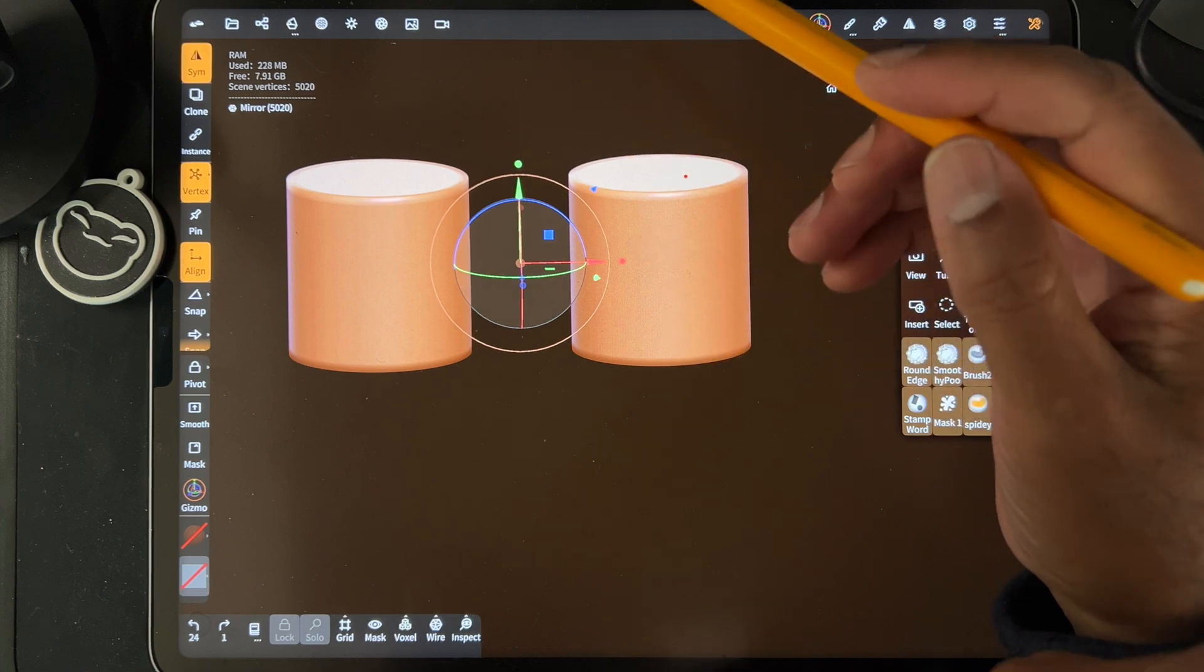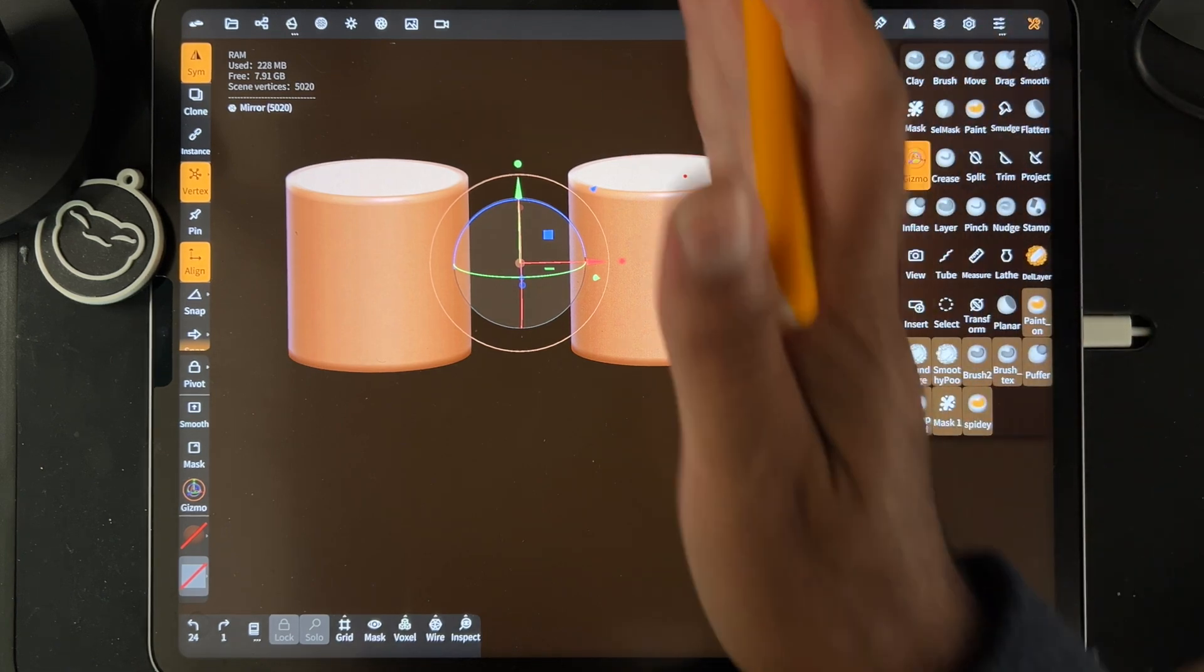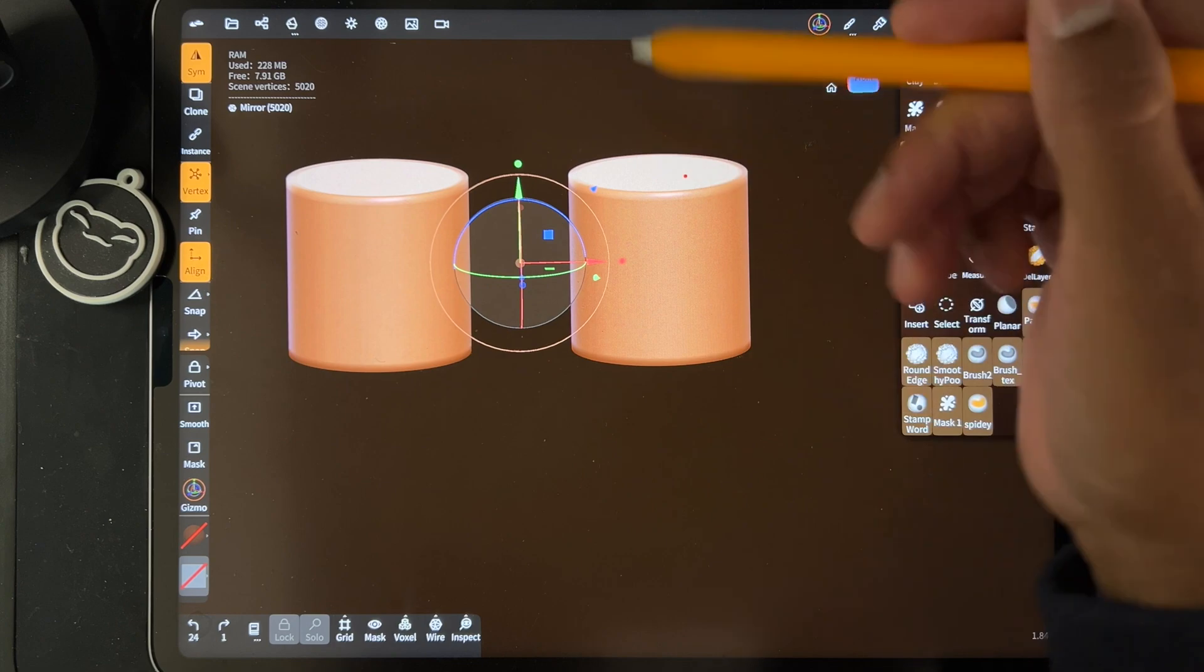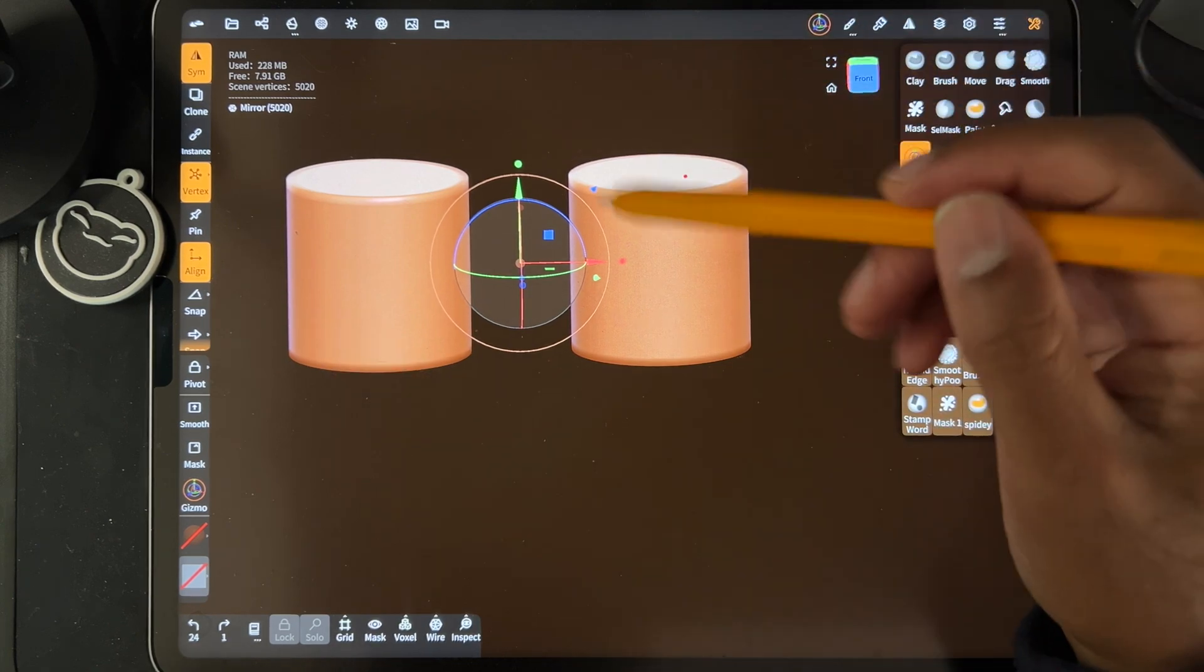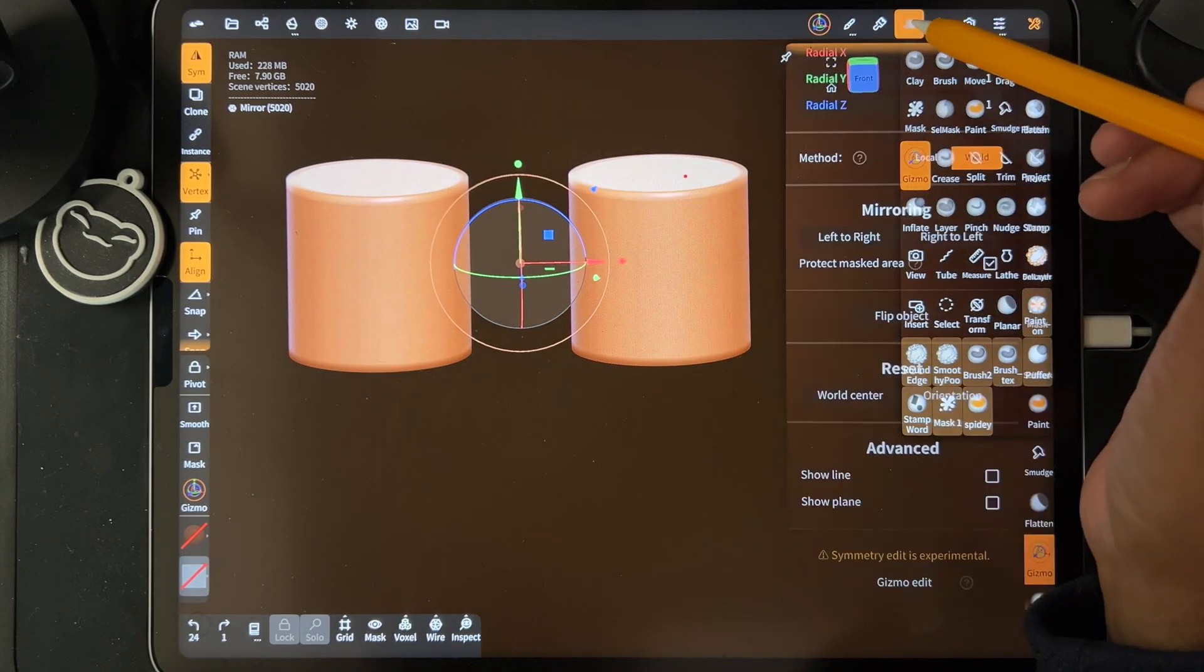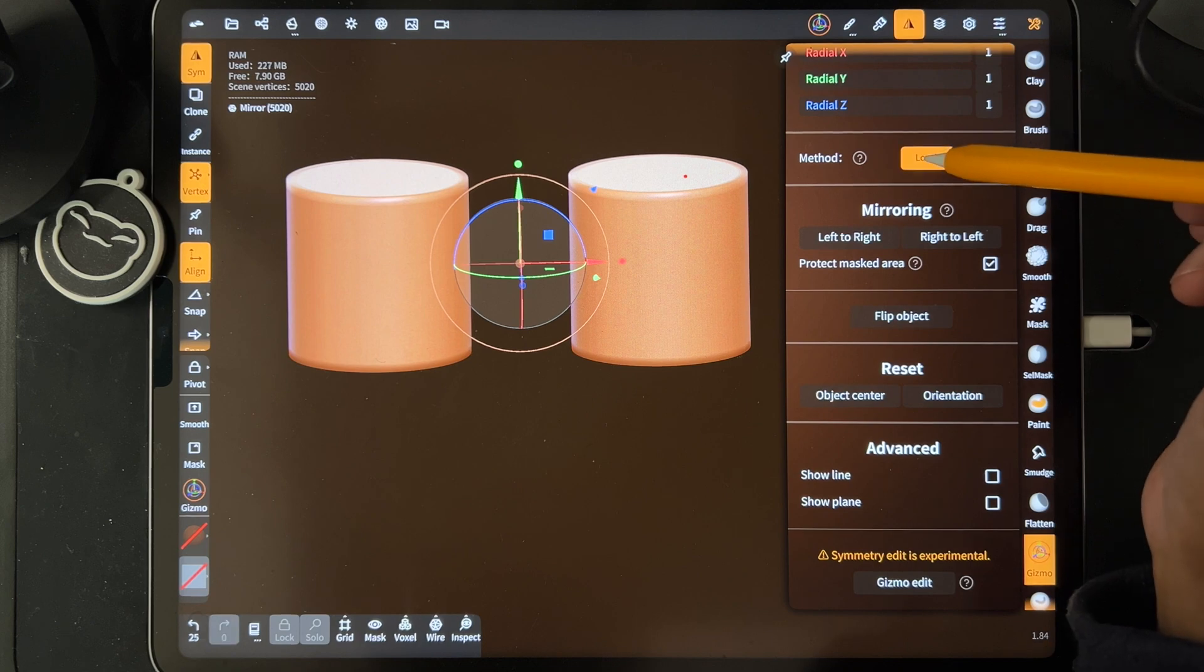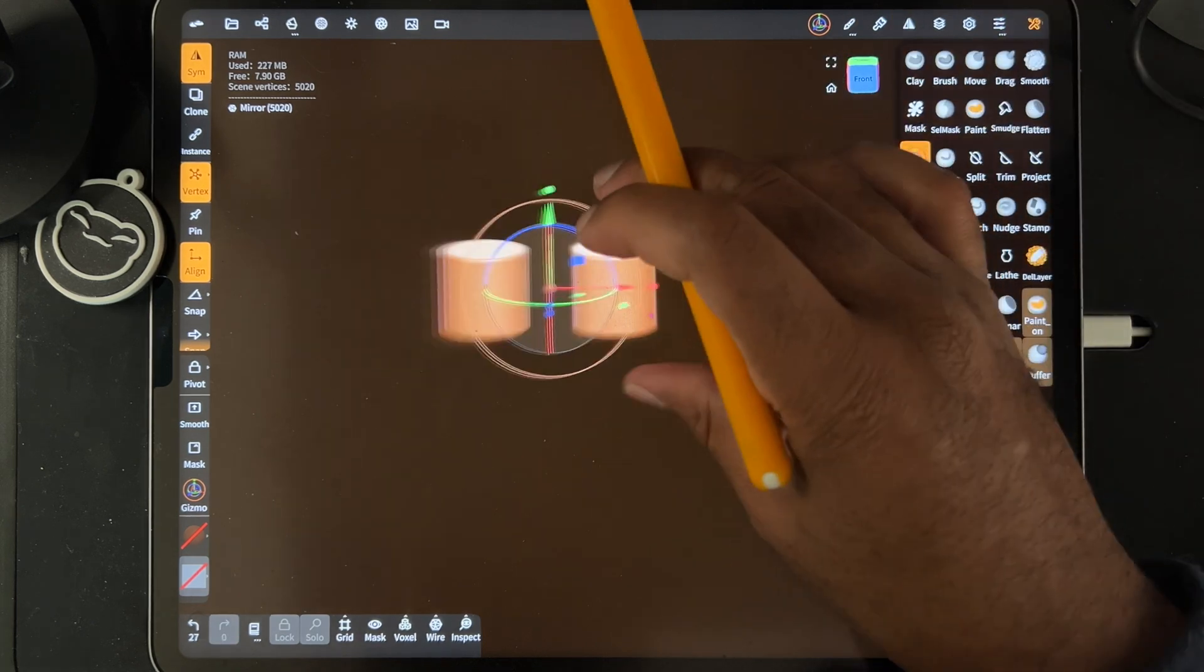So when it's in world center, then it's taking the symmetry from the whole project. But when you move it, you just have to go to symmetry and change it to local. So that will change it from world to local.